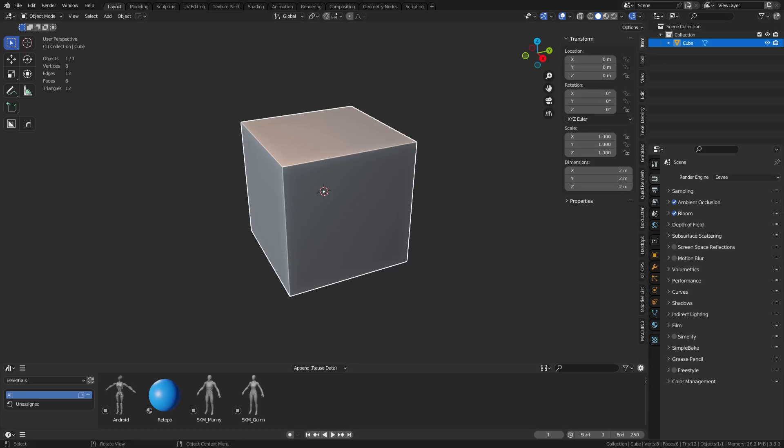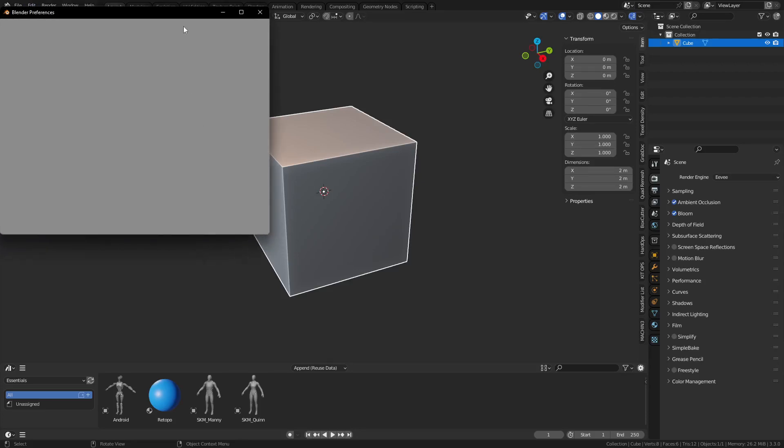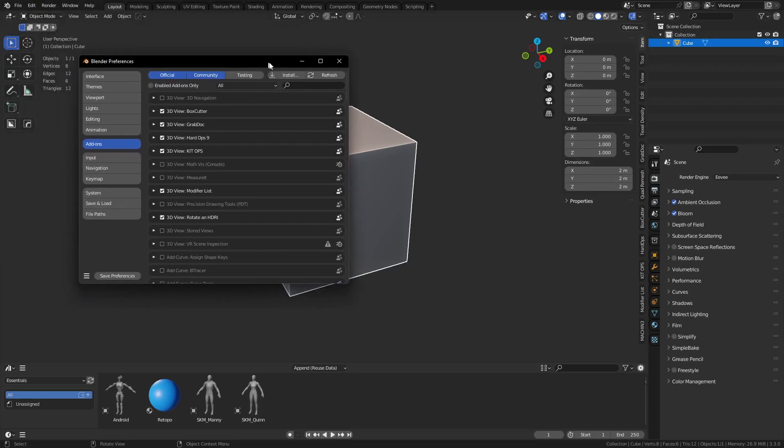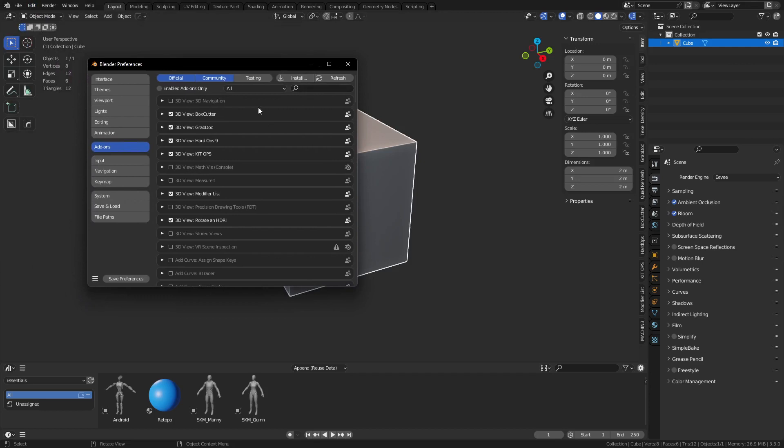We're going to take a quick look at an add-on called Modifier List. It's free, I'll put a link in the description. If you go to Edit, Preferences, and Add-ons, and install it, it will pop up.